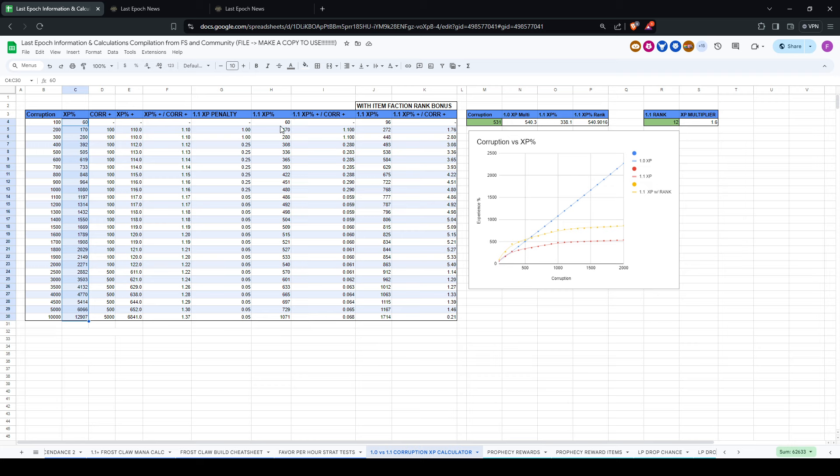And then this is what the actual experiences you would expect at these corruption values in the current 1.0 game, and this is what you would expect in 1.1. So you can see the values are the same. This is pre-rank modifier, by the way. So you can see the values are the same up until 300, then it starts to scale down, and then at 1,000, it basically stops increasing.